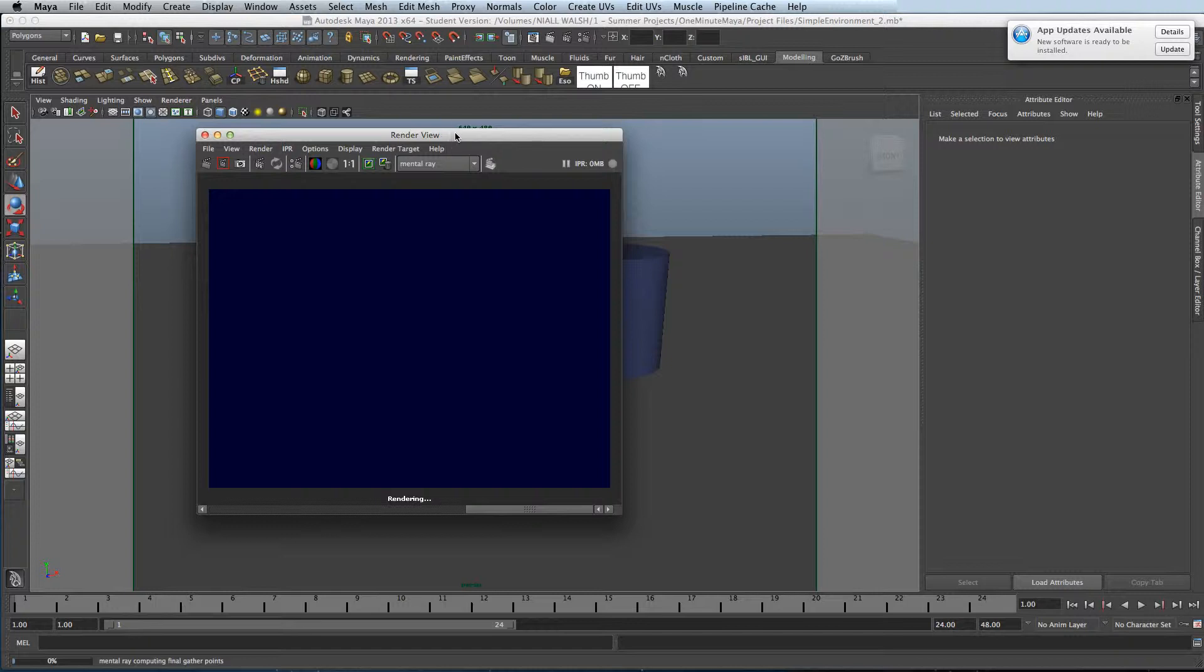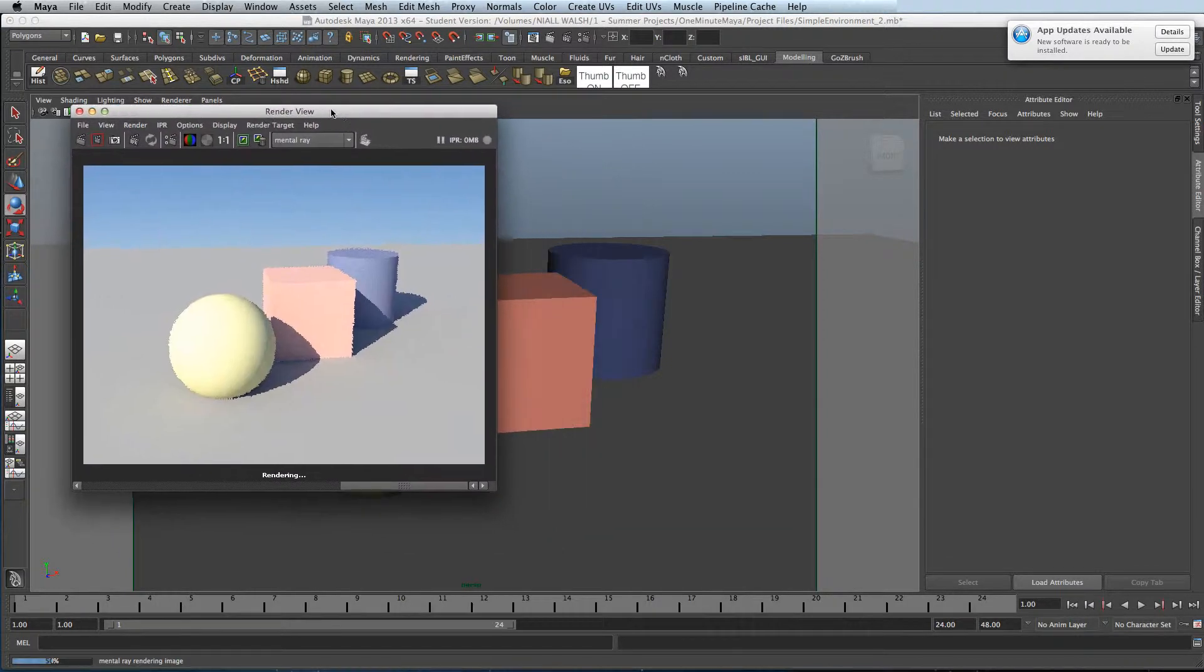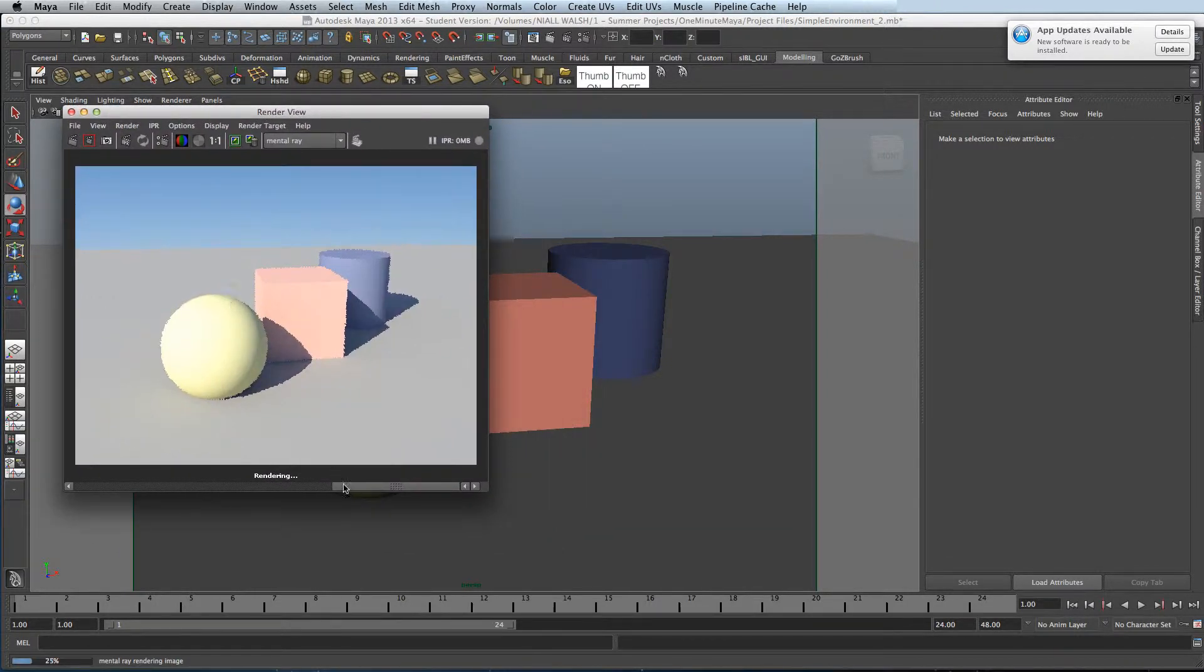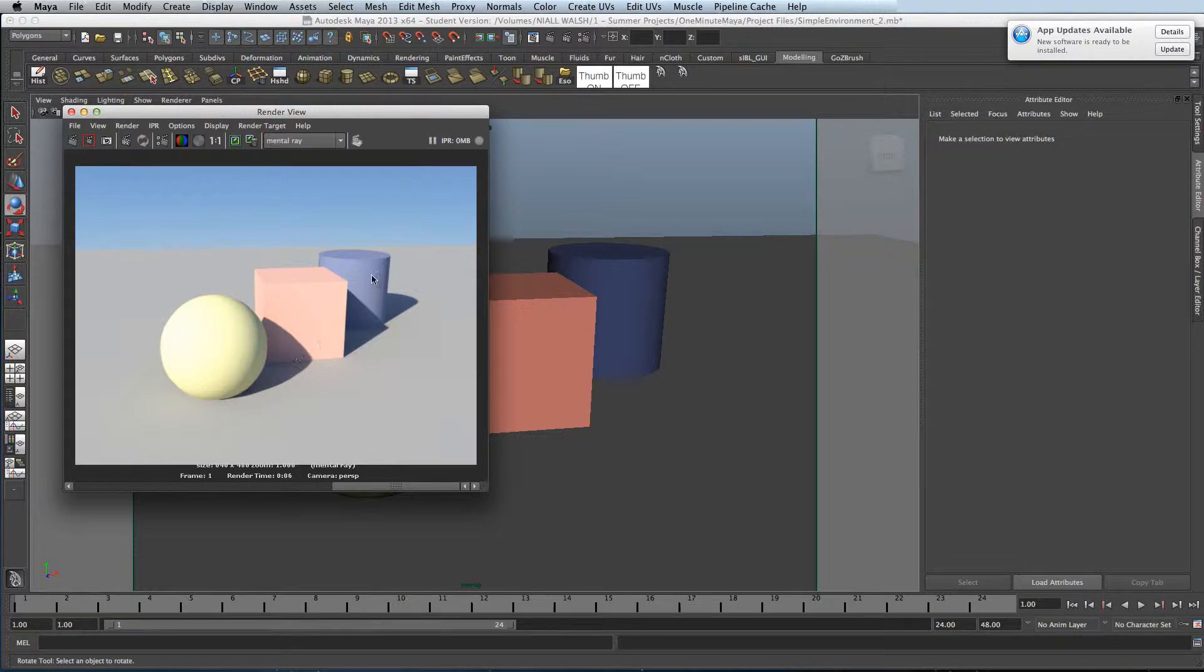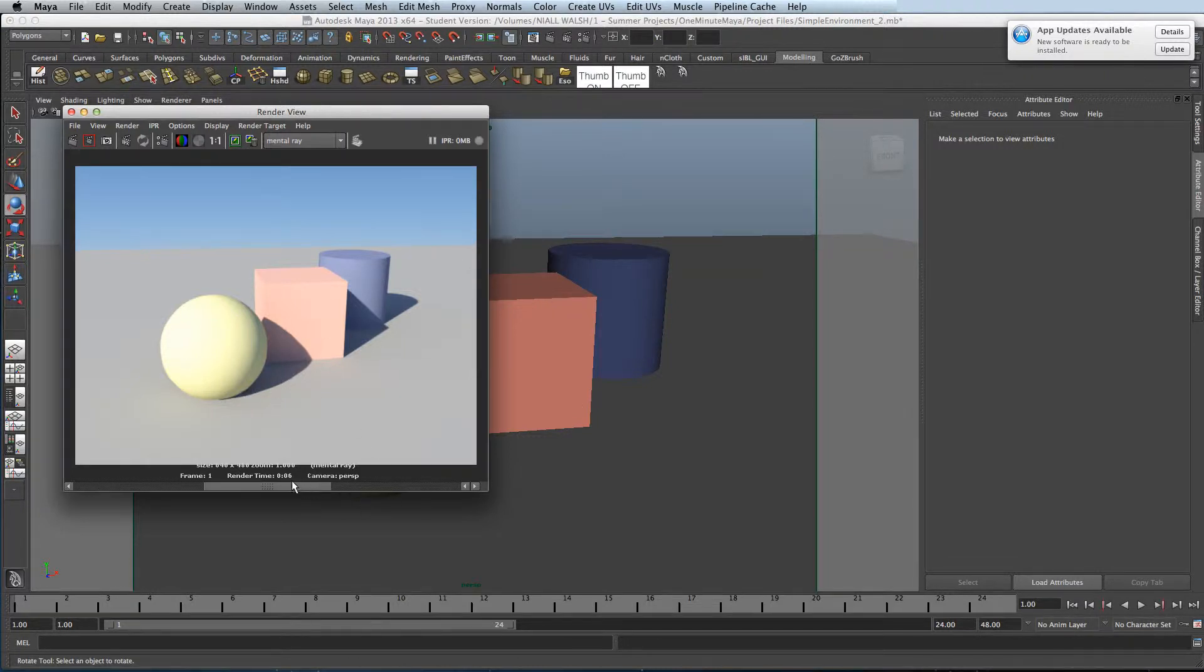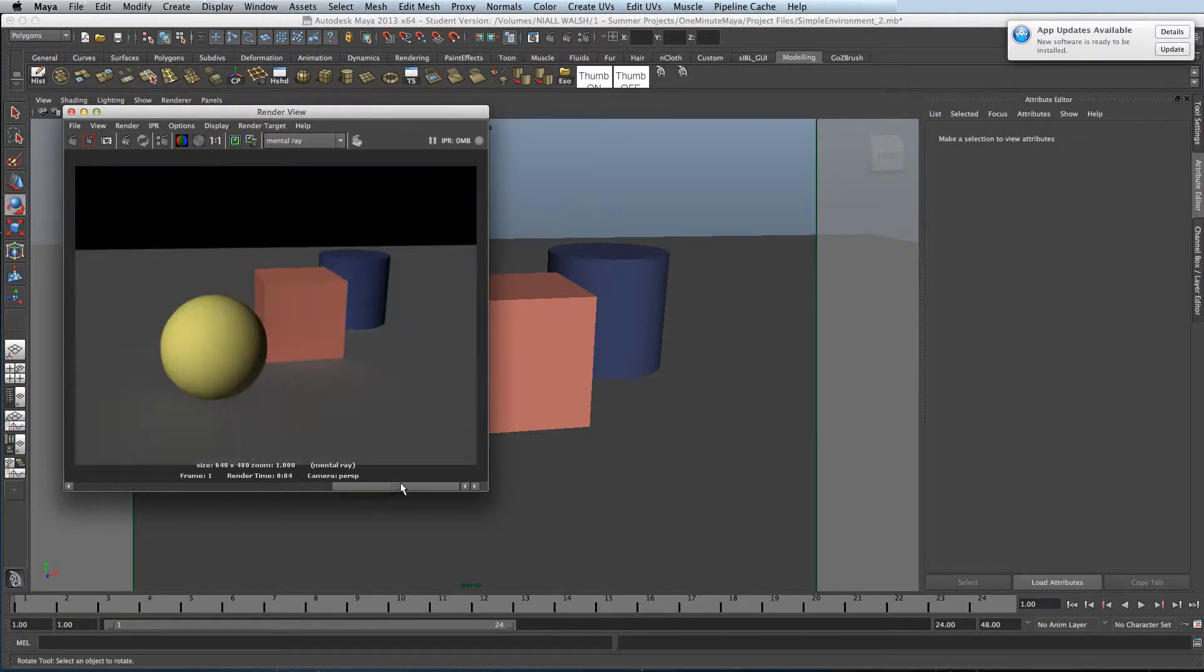Normally when you render with sun and sky on, you get really washed out renders, as you can see. This is due to the camera with an exposure node attached to it with a high gamma value.